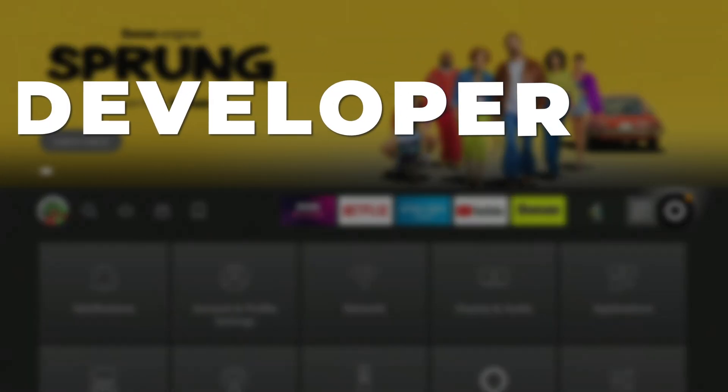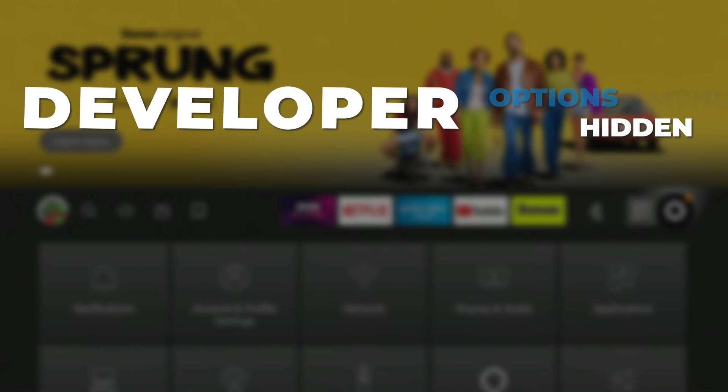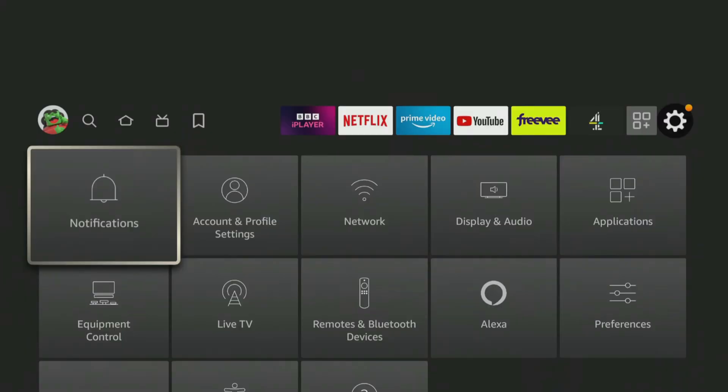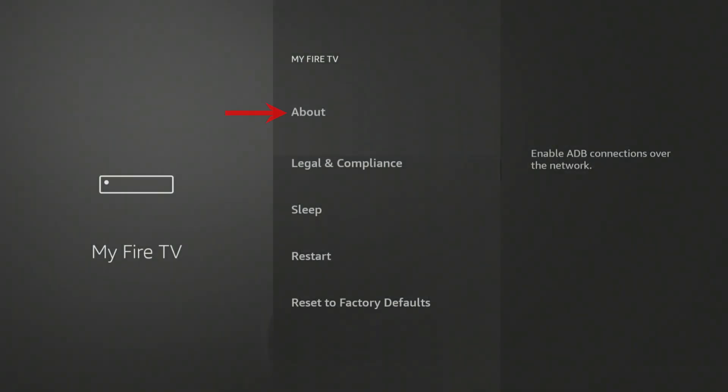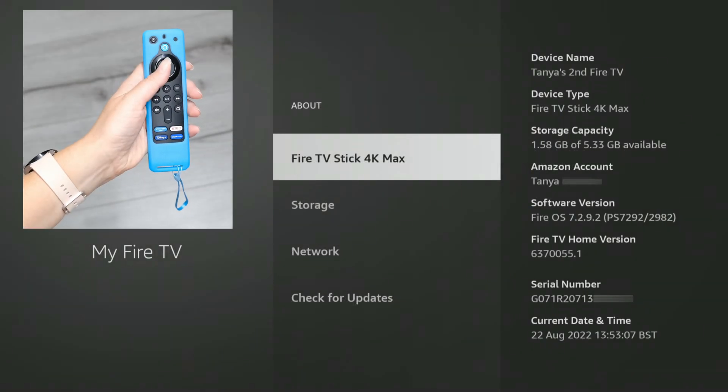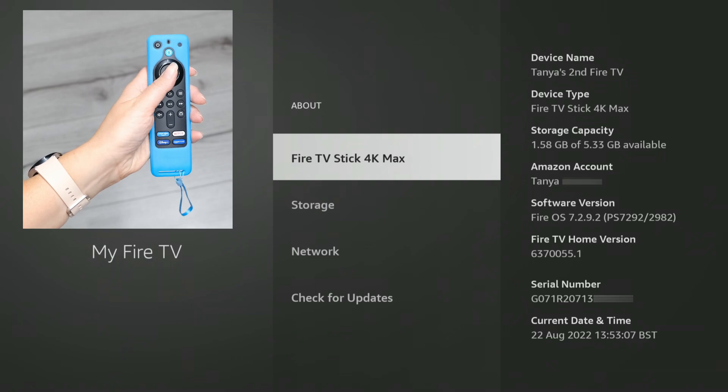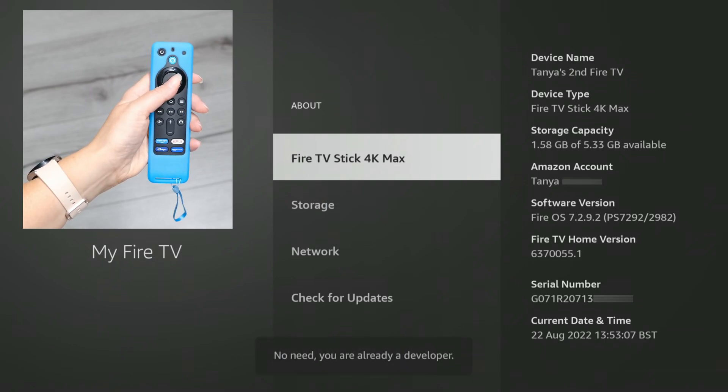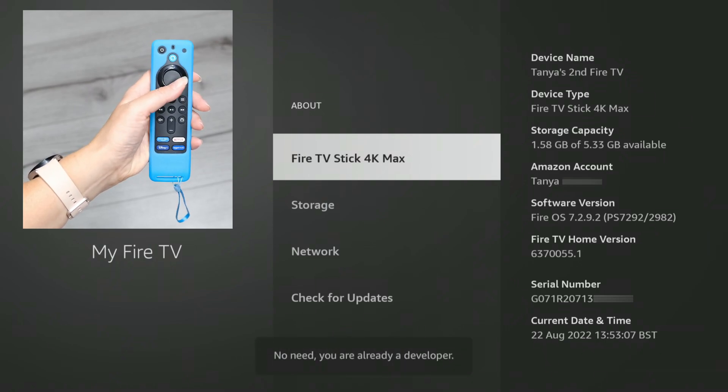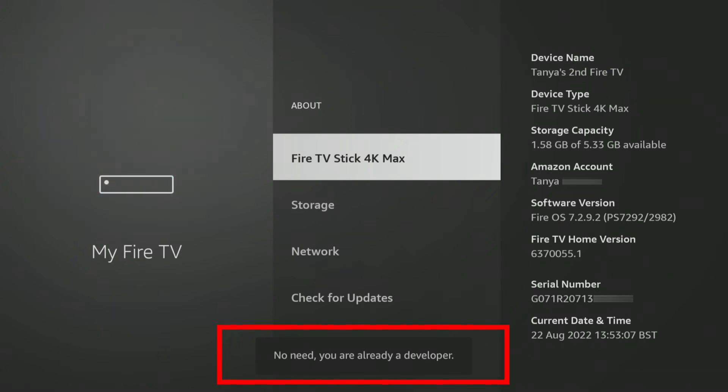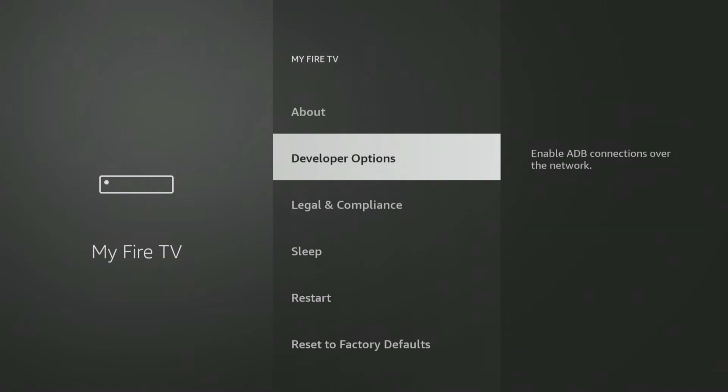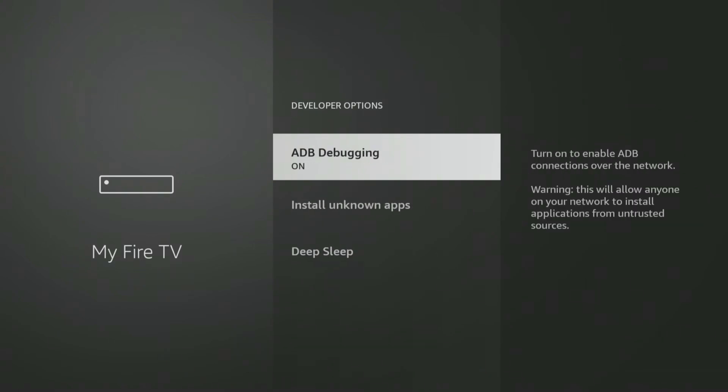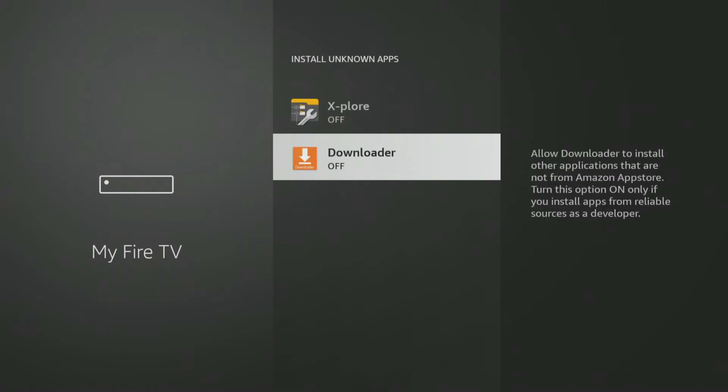If you have a newer Fire Stick or Fire TV where the Developer Options menu is hidden, when you get to the My Fire TV settings, select About. Next, tap the Select button on your remote seven times or until you see a message at the bottom of the screen that says No need, you are already a developer. Once that message appears, press the Back button on your remote once and you'll now be able to see and access the Developer Options menu and Allow Downloader to install Unknown Apps.